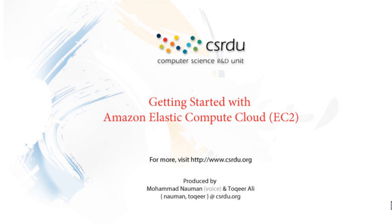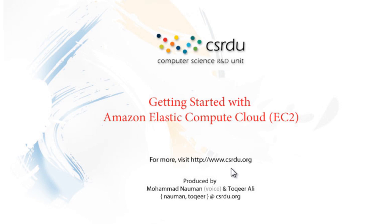Welcome to this second episode of our series about Amazon Web Services. Today we'll be talking about Amazon Elastic Compute Cloud, or EC2. This is a production of CSRDU Computer Science R&D Unit, and you can visit www.csrdu.org for more videos and tutorials.